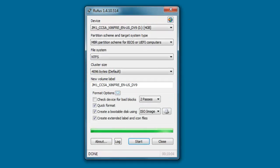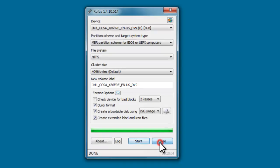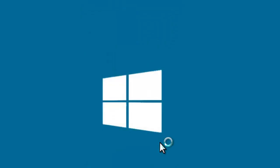Once Rufus completes its job, you'll see done message. Close Rufus, now you have a UEFI bootable USB to install Windows 10, Windows 8.1, 8 or Windows 7. Thank you.